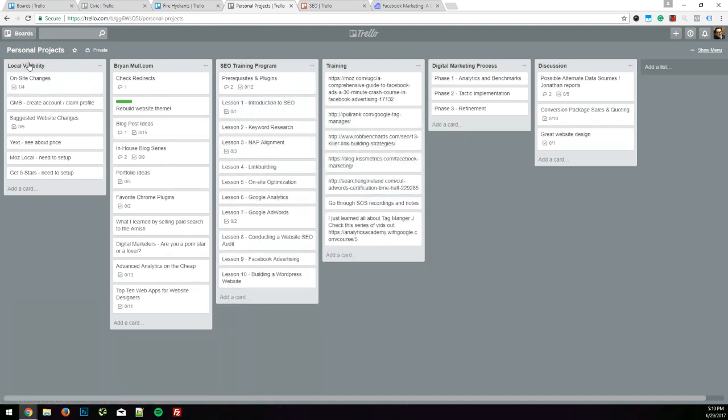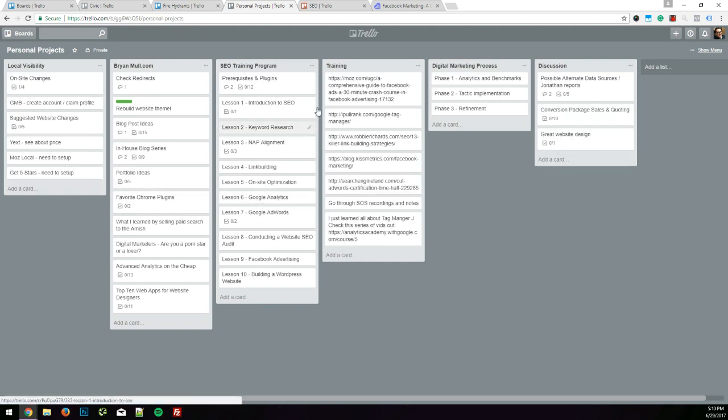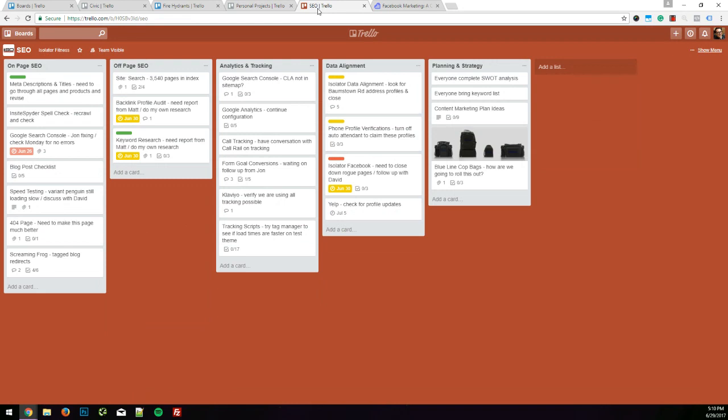I know people who run Trello boards where it's step one, two, three, four, five, and then they put all the completed items over here. So let me show you one that's in action. This is a current SEO board for where I work.